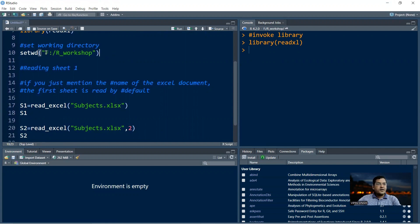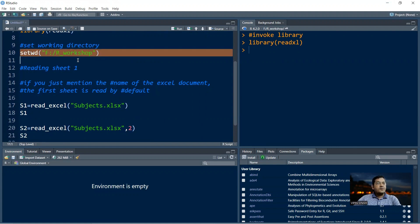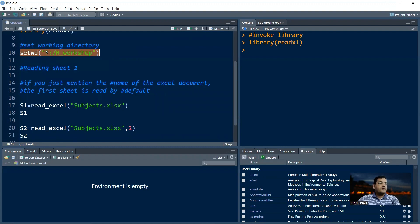Because our file is in the F partition in the R workshop folder, I'm going to set the working directory to that location. The command is setwd() and in quotes you provide the path: the drive letter F followed by a colon, a forward slash, and then the folder name. If there are multiple subfolders, describe the path all the way to the last subfolder.